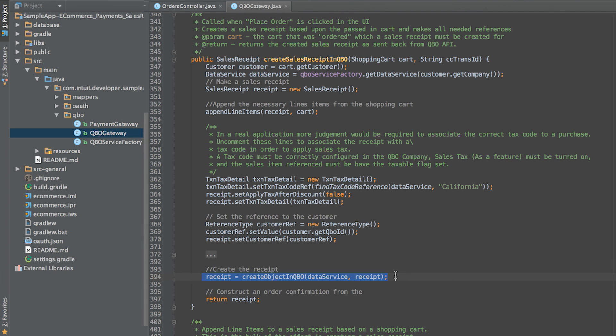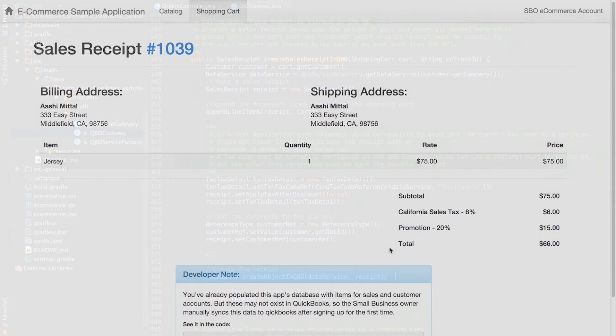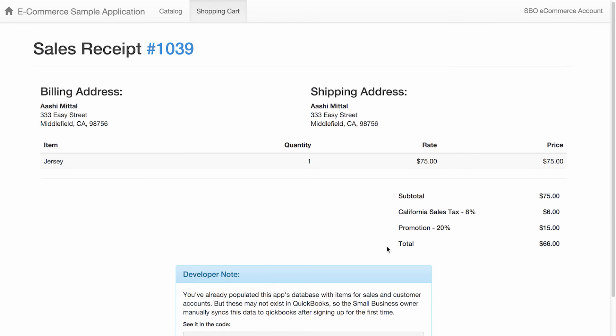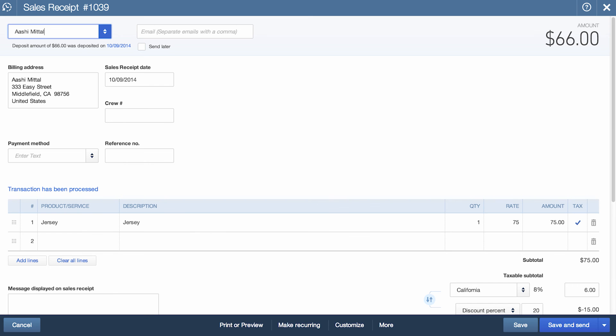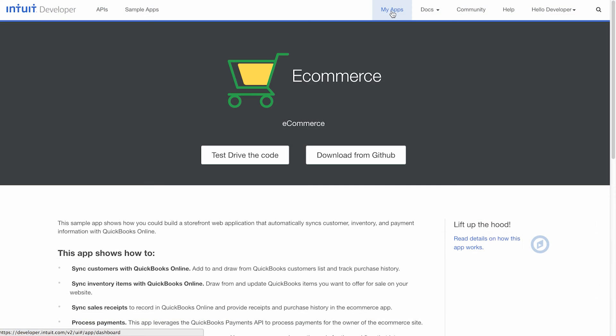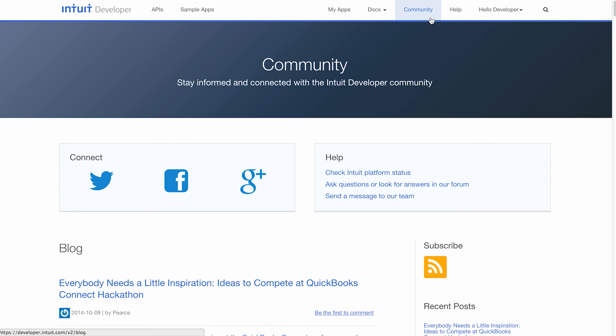The created sales receipt is then returned as a response and what you see in the sample app UI. Clicking on the sales receipt number will take you to the sales receipt in QuickBooks. That wraps up our sample app for e-commerce. Thank you for taking the time to watch our video. If you need any additional help, please visit our community page.